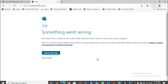The browser returned an error — Error 500 — and it says 'Something went wrong, we couldn't find a mailbox for this account. Either they don't have a mailbox or don't have a license assigned.' So if the account setup fails in Outlook and when you try to access the same email account through a web browser and get Error 500, that means the email account does not have a license assigned.